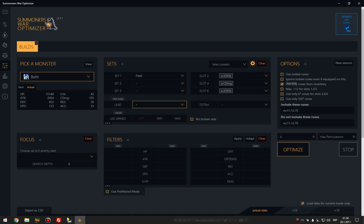Anyways, you can choose the speed leader, you can use totem if you have totems upgraded, you can use grindstones but as you can see I don't have any grindstones. And you can turn off broken sets but I'll leave broken sets just to show you.